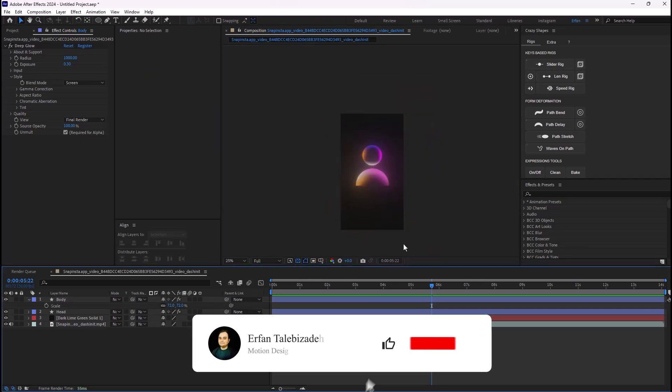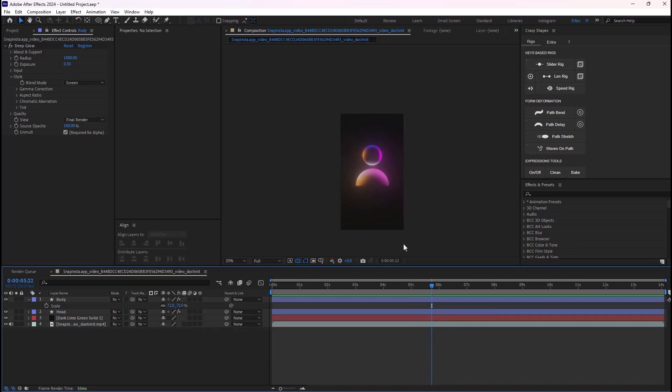Don't forget to add the Deep Glow effect to it as well. There we go — as you saw, it was really easy and I hope you enjoyed this video. If you did, don't forget to leave a like and subscribe to the channel, as it would help me a lot for future content. Also if you want me to create more Epta Visual style videos, leave a comment and let me know. Thank you so much, goodbye!